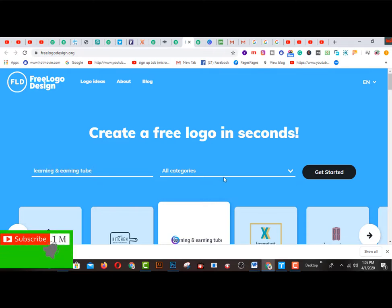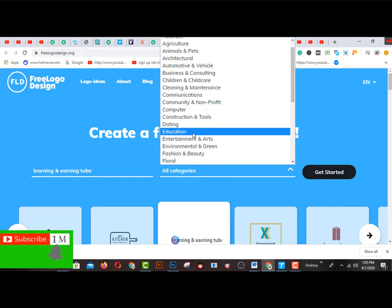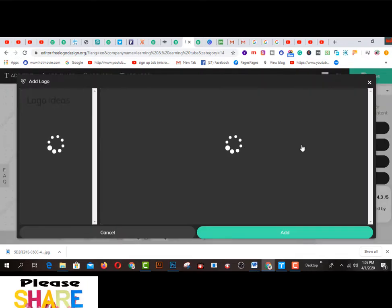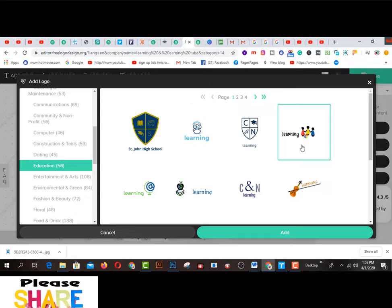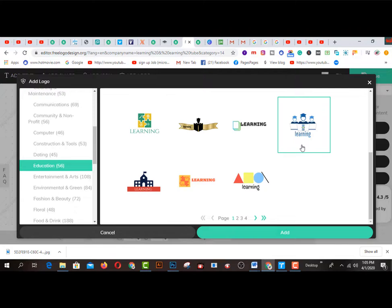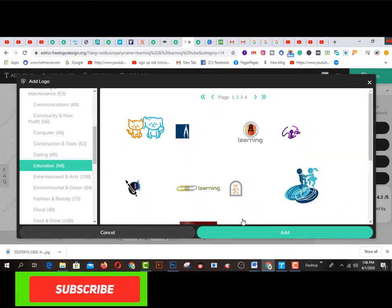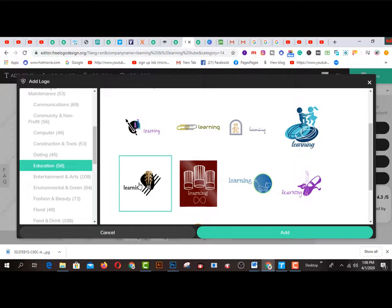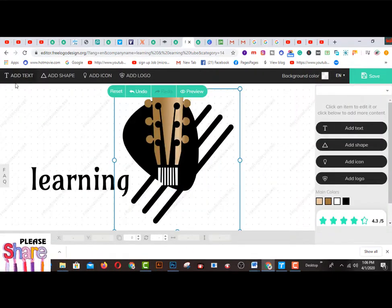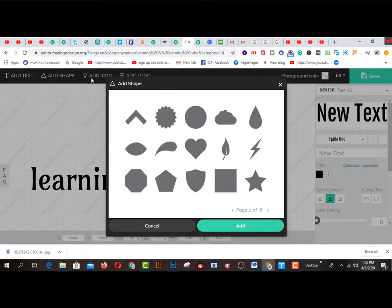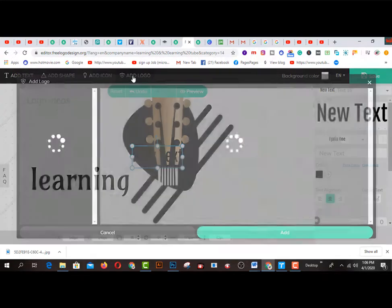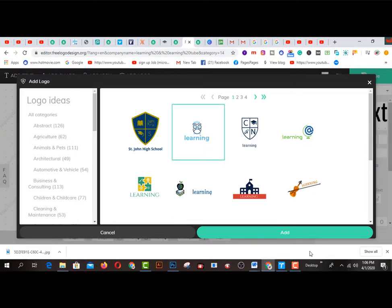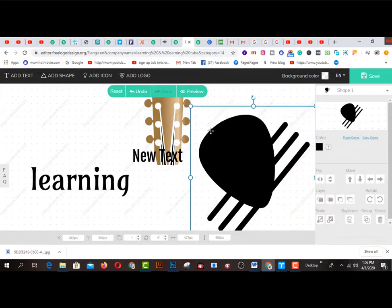If you write your channel name and select a category, then click 'Get Started' — there are lots of logos generated according to your input. You can click on this platform to create any types of logo. You can browse page one, page two, page three, page four — whatever you like you can choose. There is an option to edit: click on 'Edit Text', 'Edit Shape', 'Icon', and 'Add Logo' from here. I strongly recommend you to use this to increase your sales on Fiverr.com.